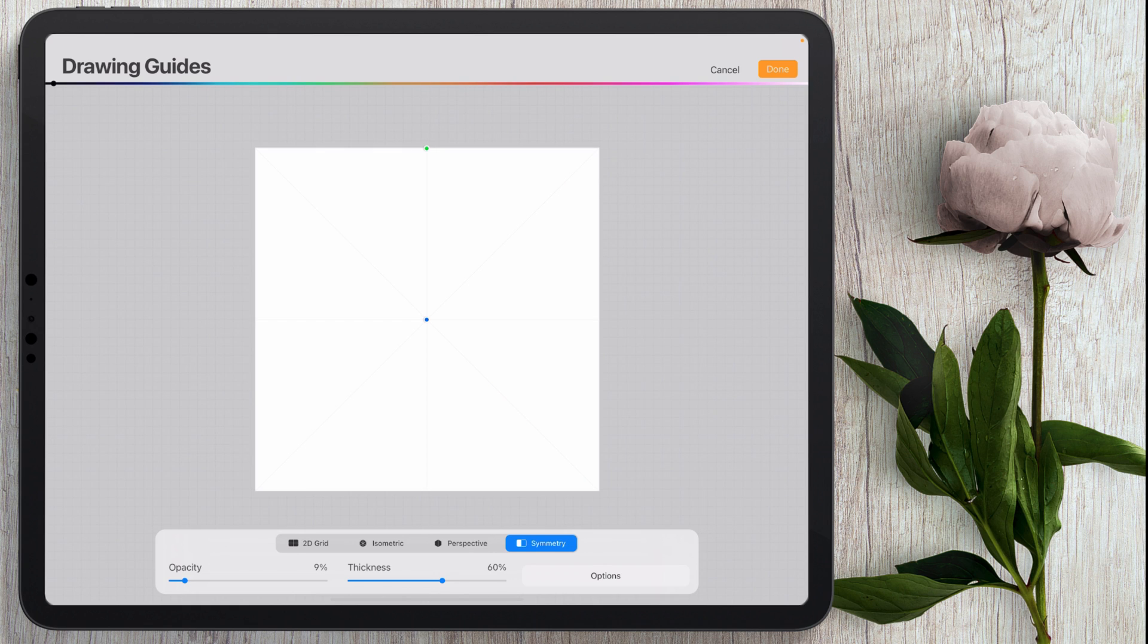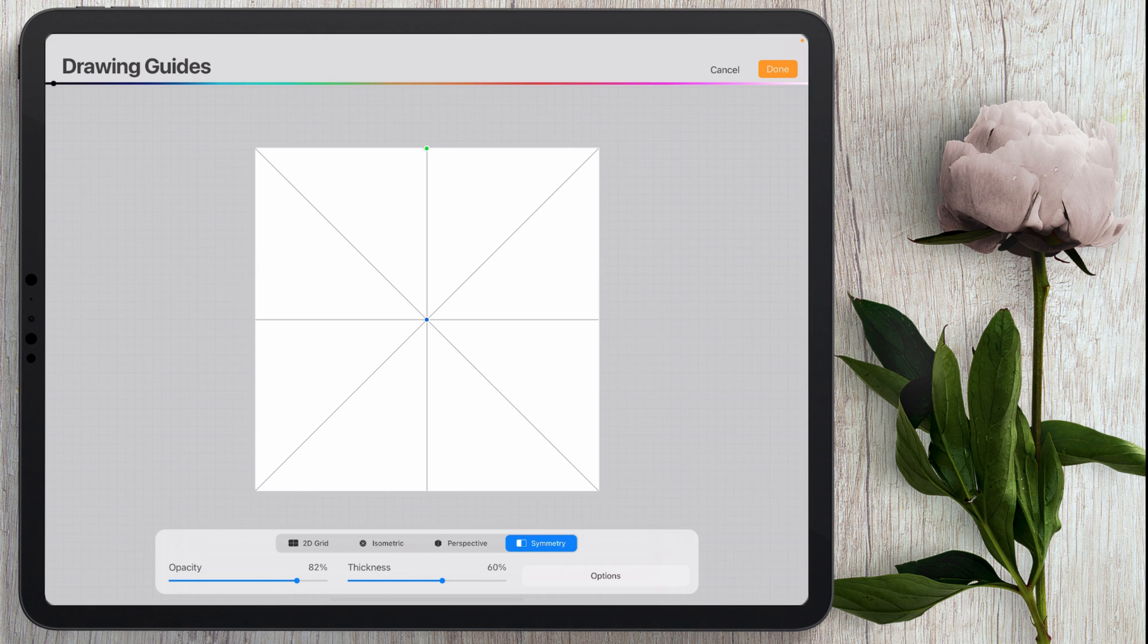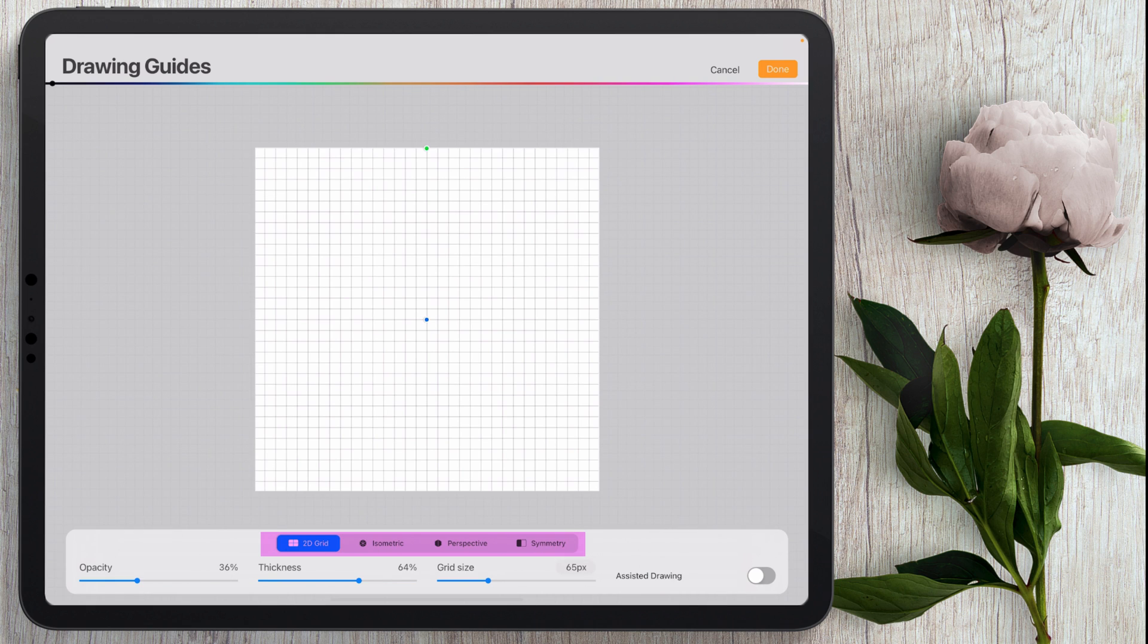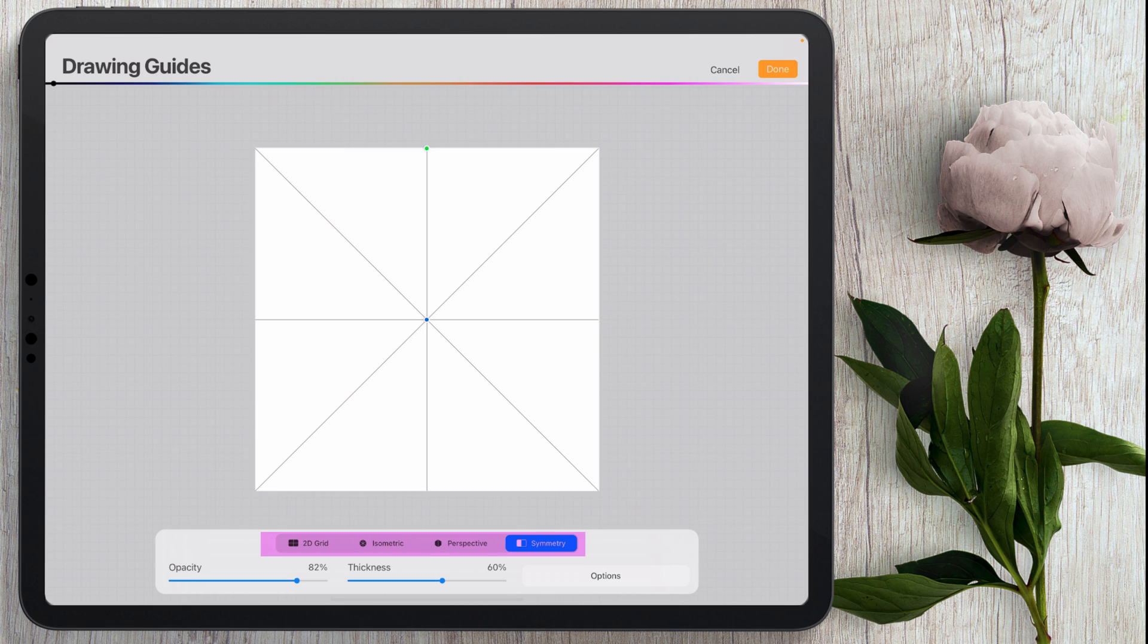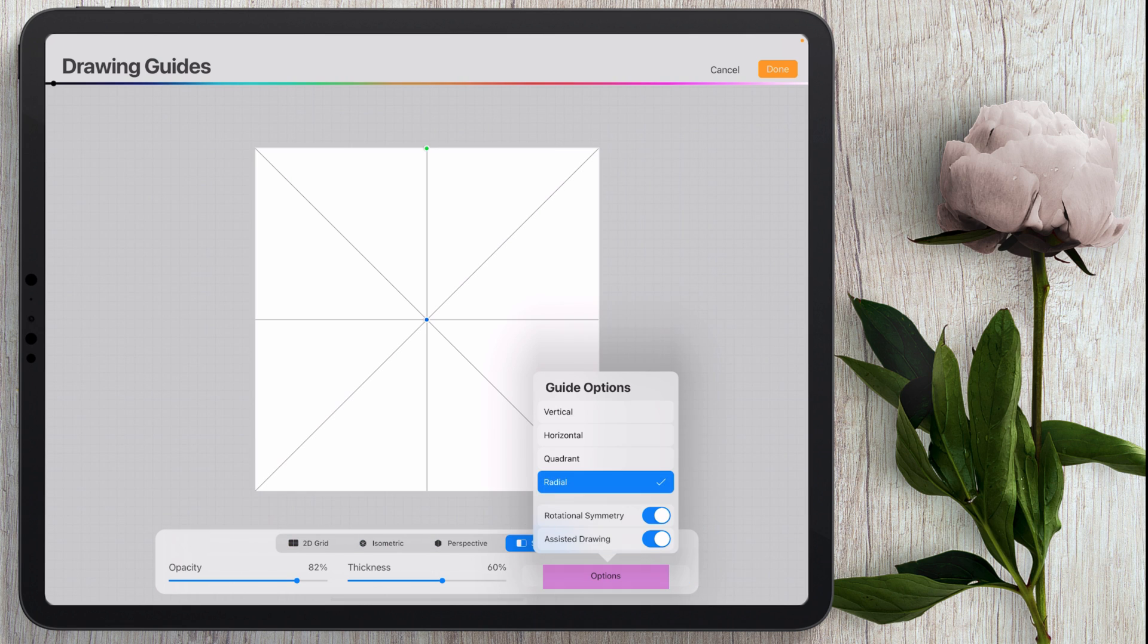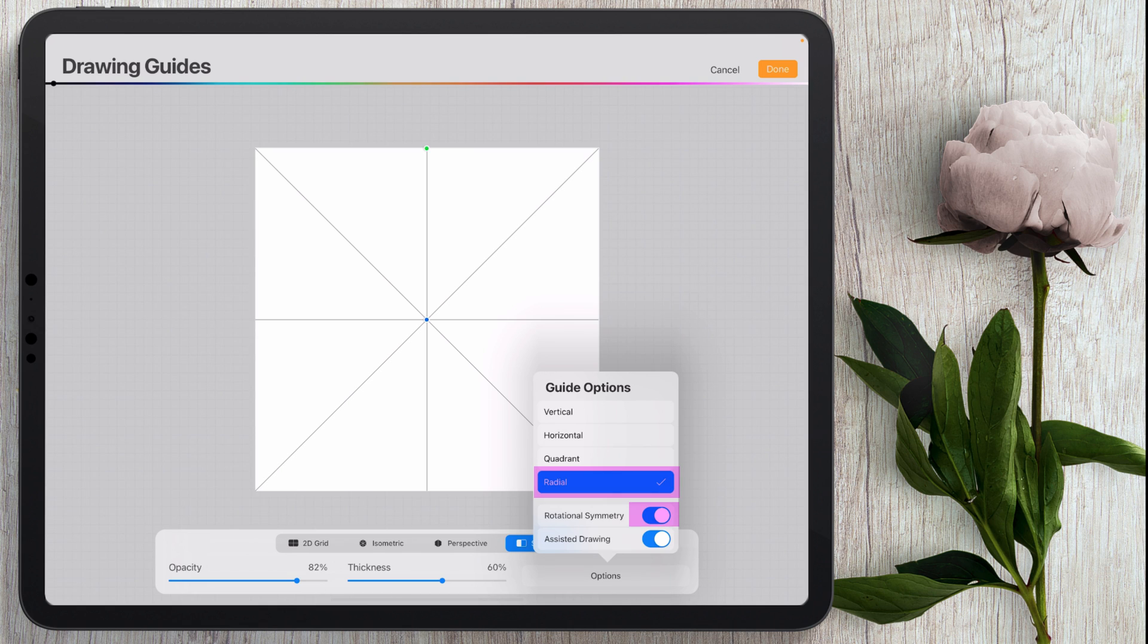For the opacity I keep mine kind of low. I am using symmetry so you have all of these options right here. I'm going to be using this one symmetry and I got all of these lines by coming here to options and using radial. I have rotational symmetry selected and assisted drawing selected.